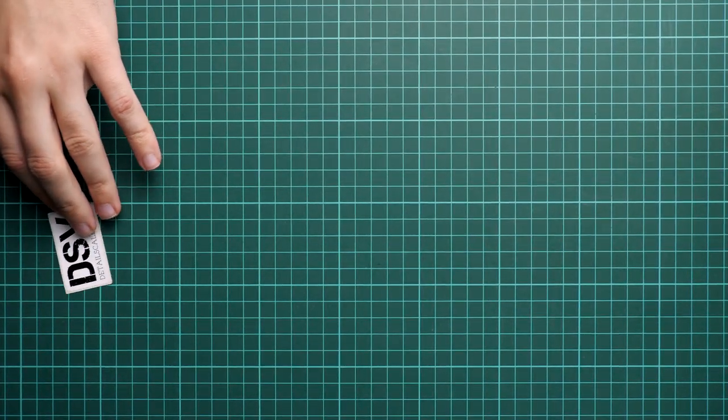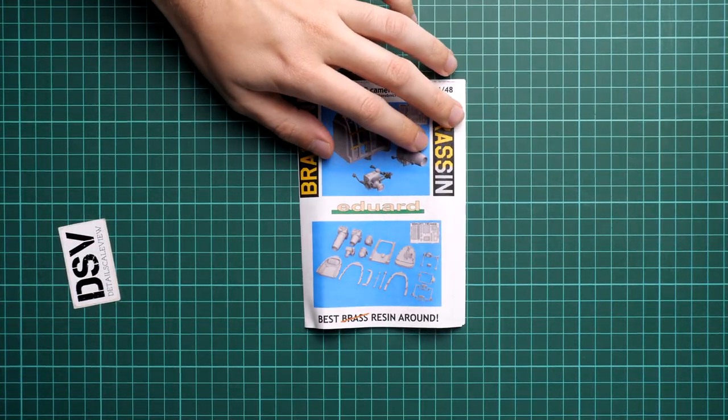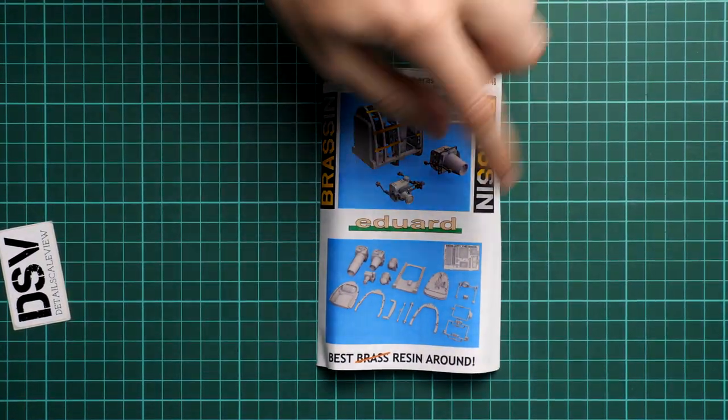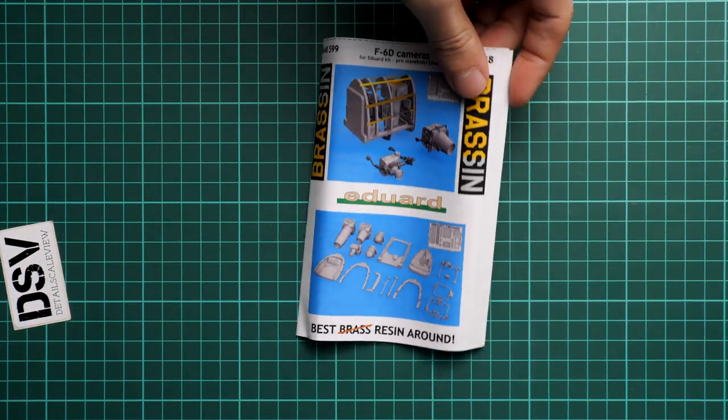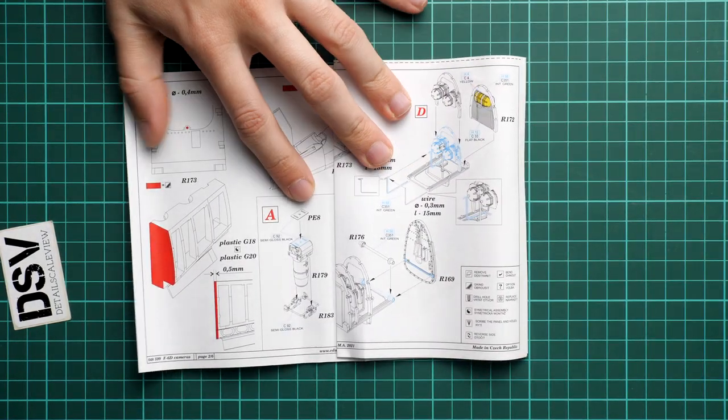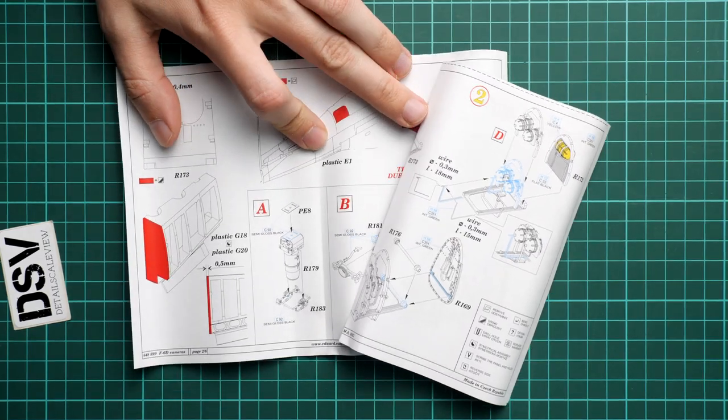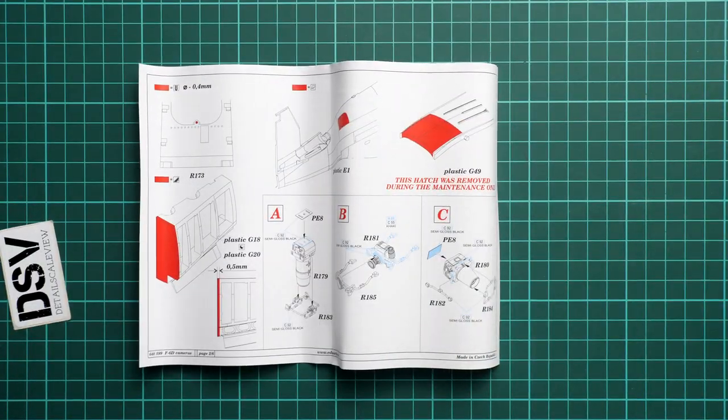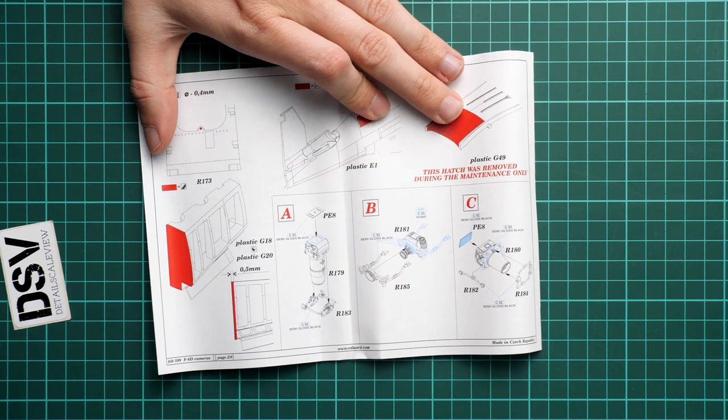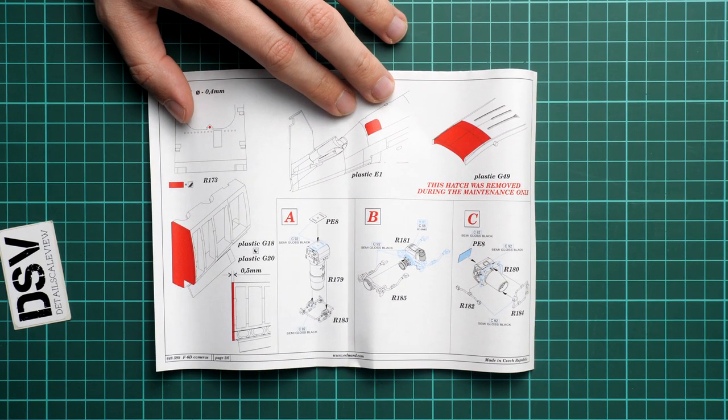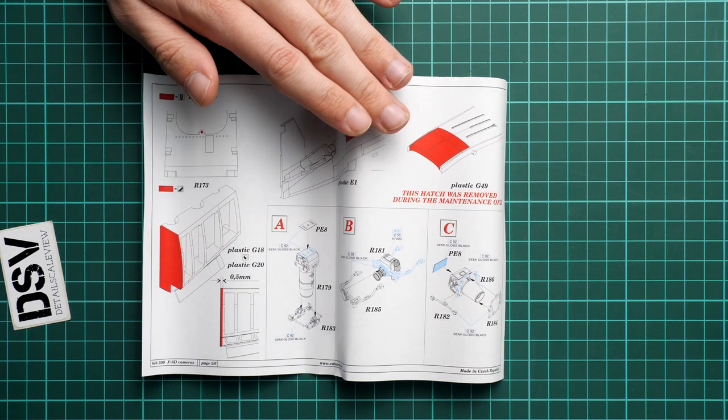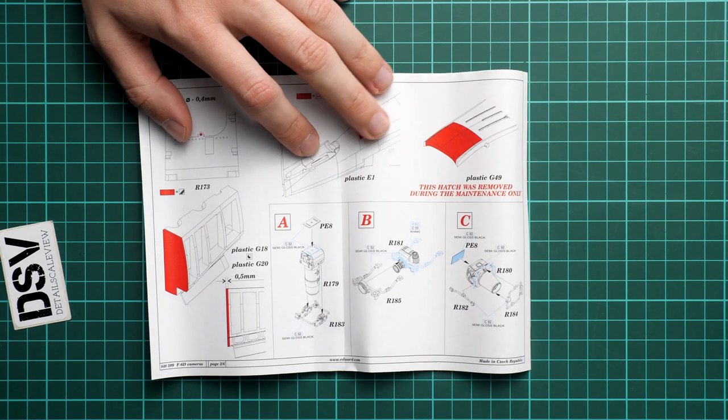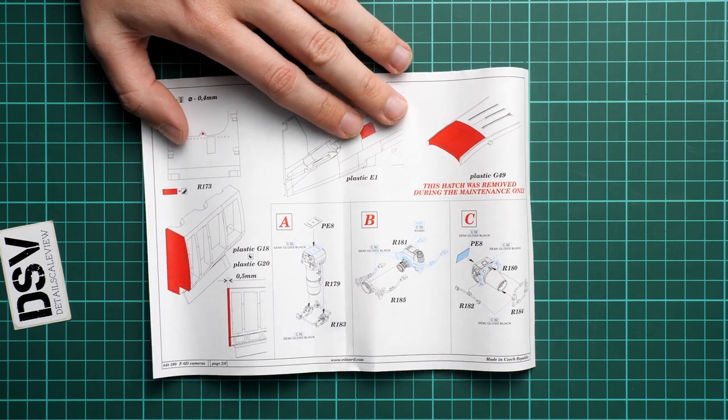Next we continue with the assembly manual. Let's move the sticker to the side. As I said, this assembly manual is printed in standard format for Brassin. We have a small parts map which shows all the parts laid out on the table. Next we continue with the first steps, and here we have quite an interesting layout of the assembly manual.